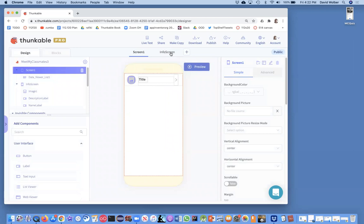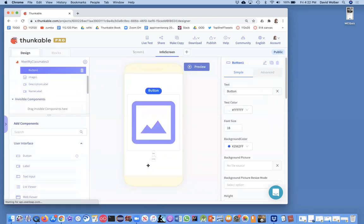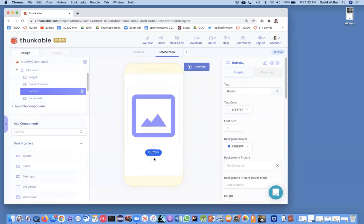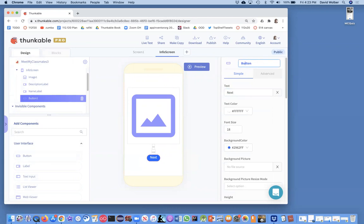I'm going to go to the Info screen and first add a button. We can style this, but for right now we'll just bring it down, put it on the bottom, and make its text "Next". I like to rename my components so when I get to the blocks I can easily identify them, so I'm going to call this the Next button.